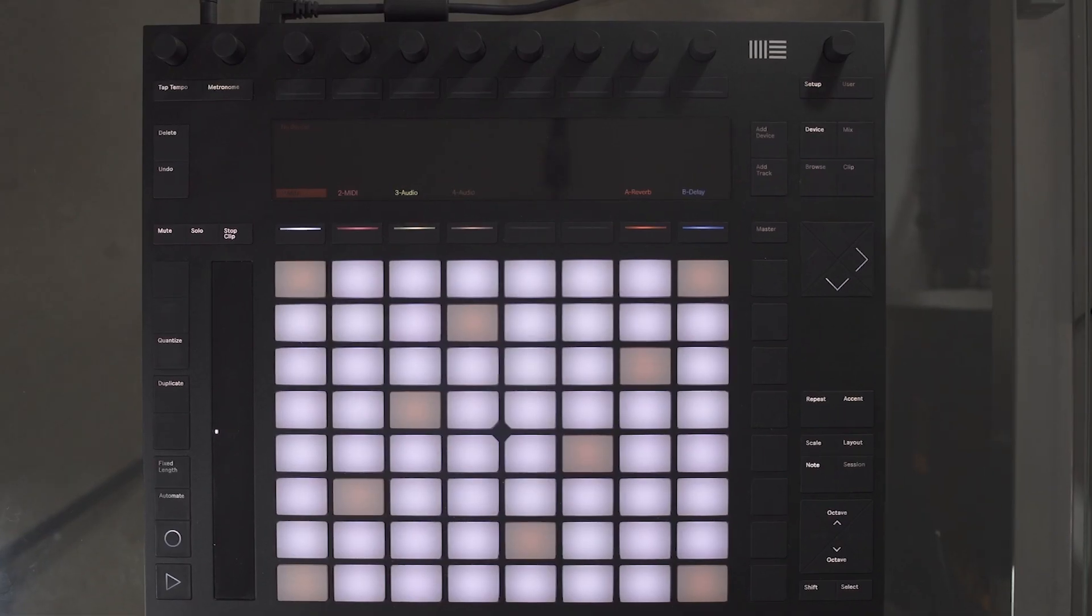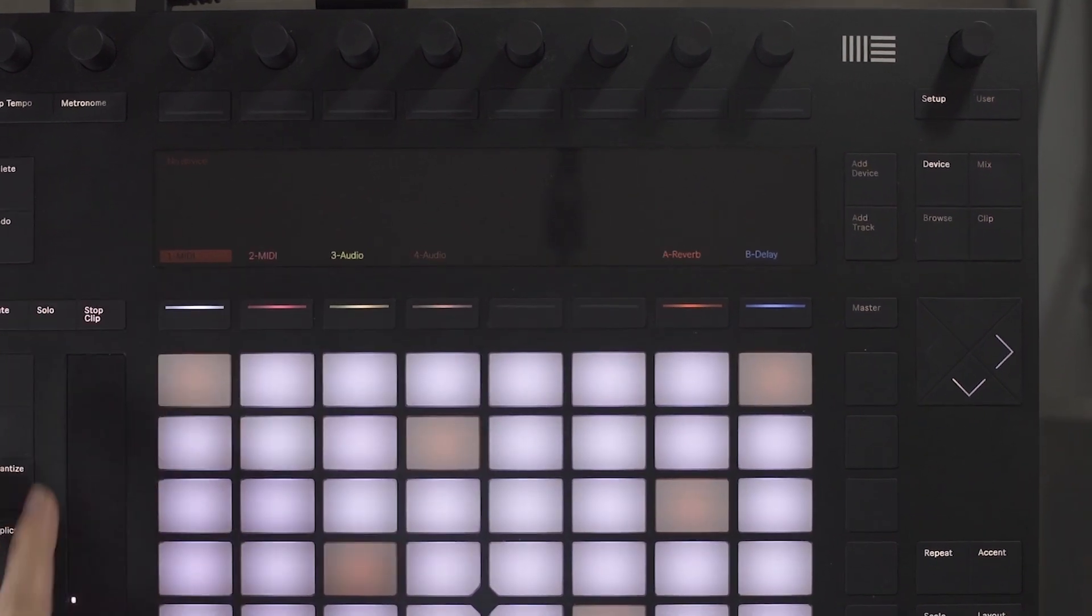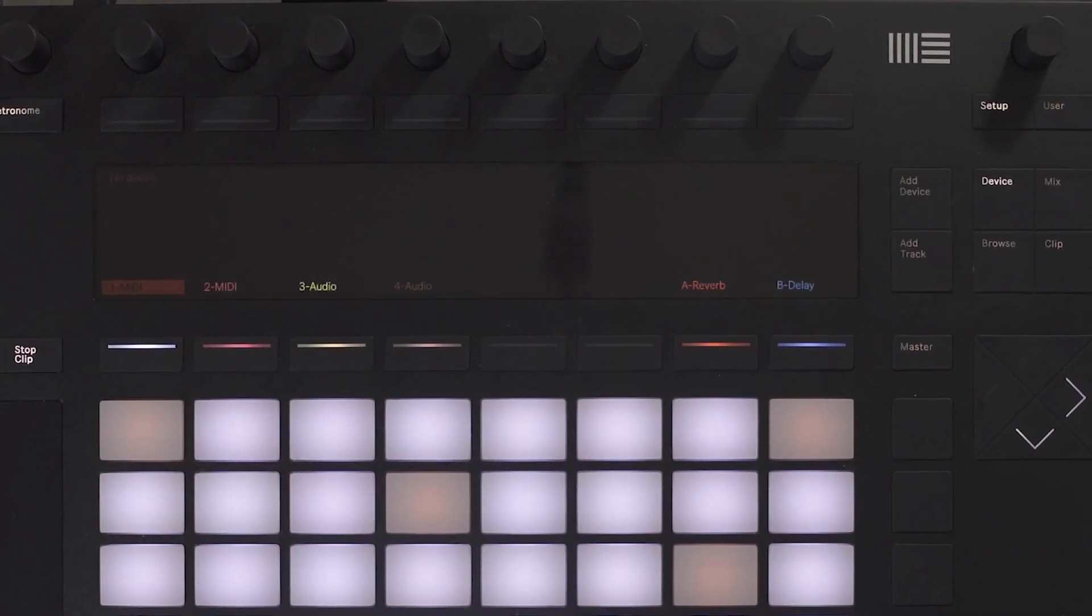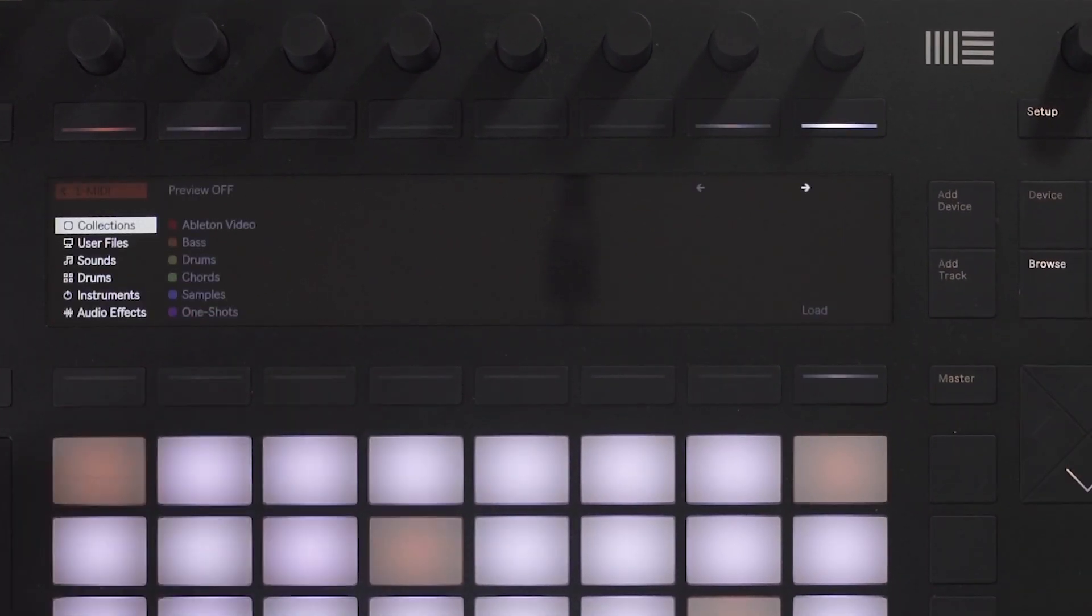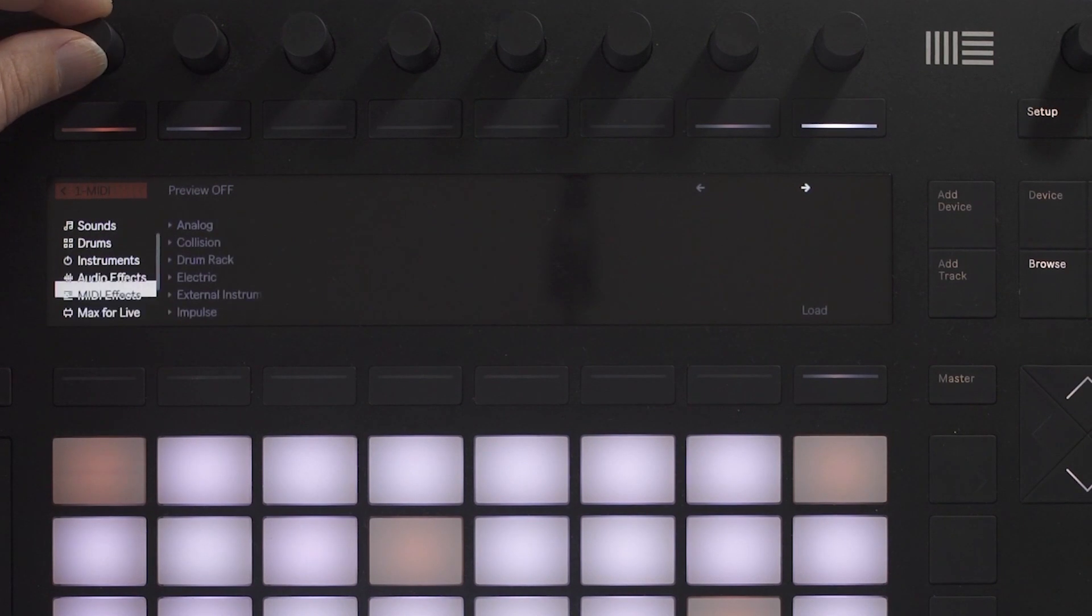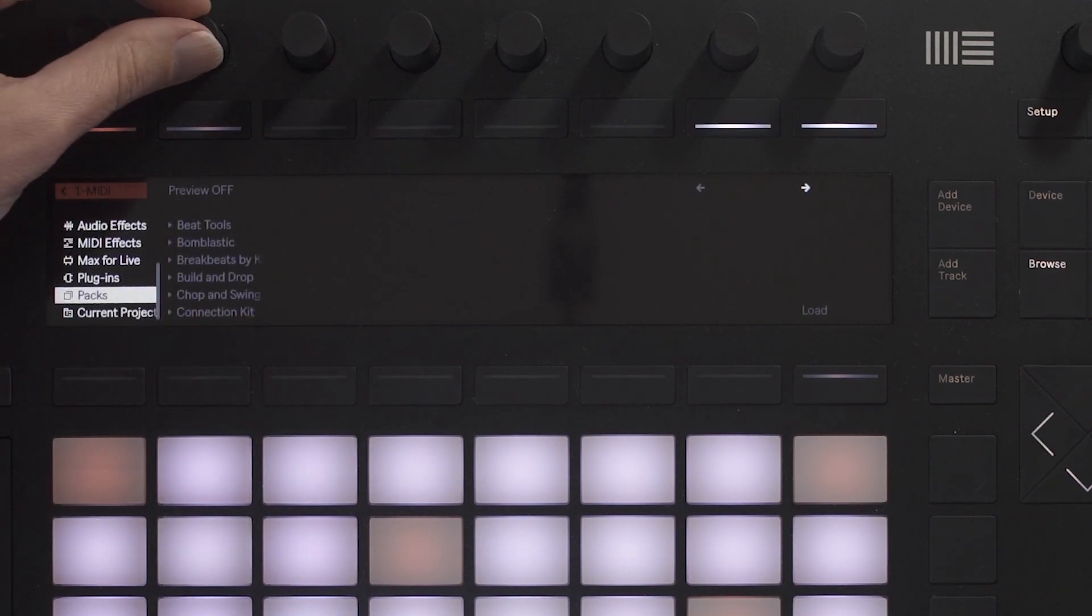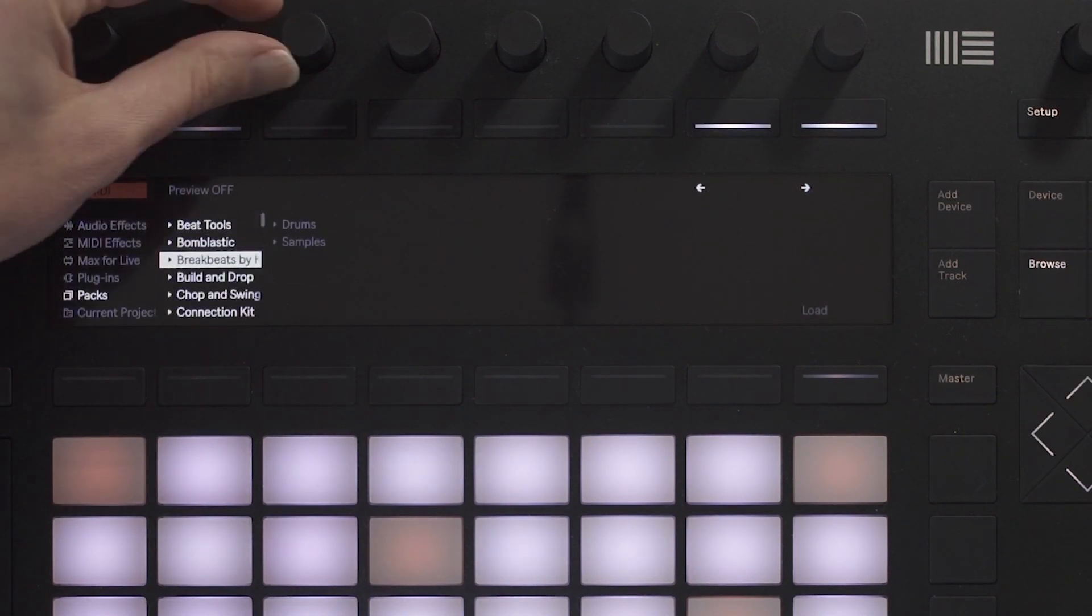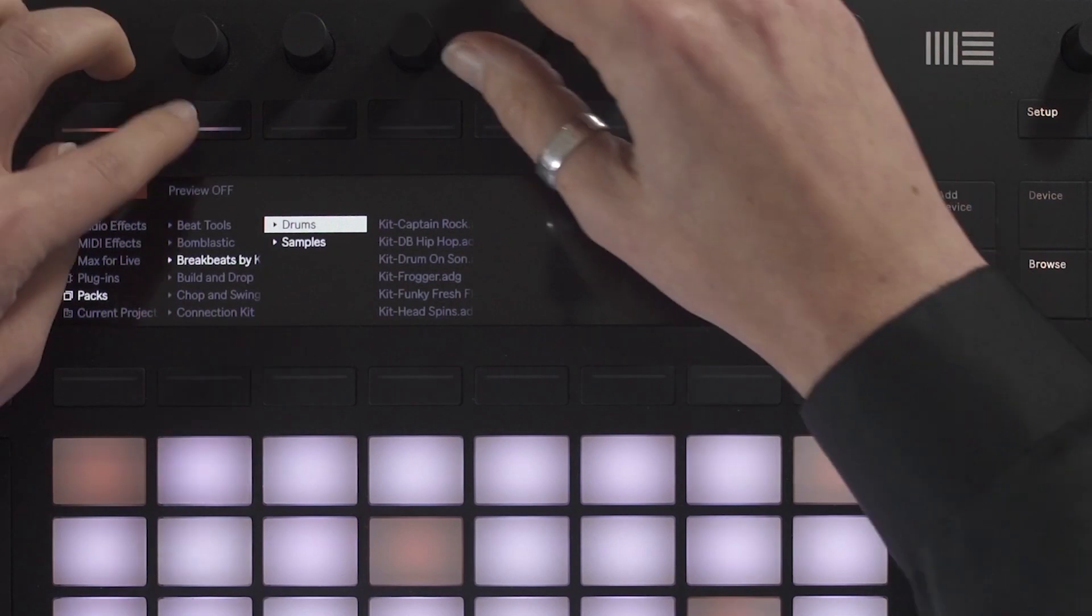First thing to do is to select a MIDI track to add your drum rack to. Select Browse. It's worth exploring the packs you have installed. You can then use the preview which will allow you to hear the different loops and samples before loading into the drum rack.